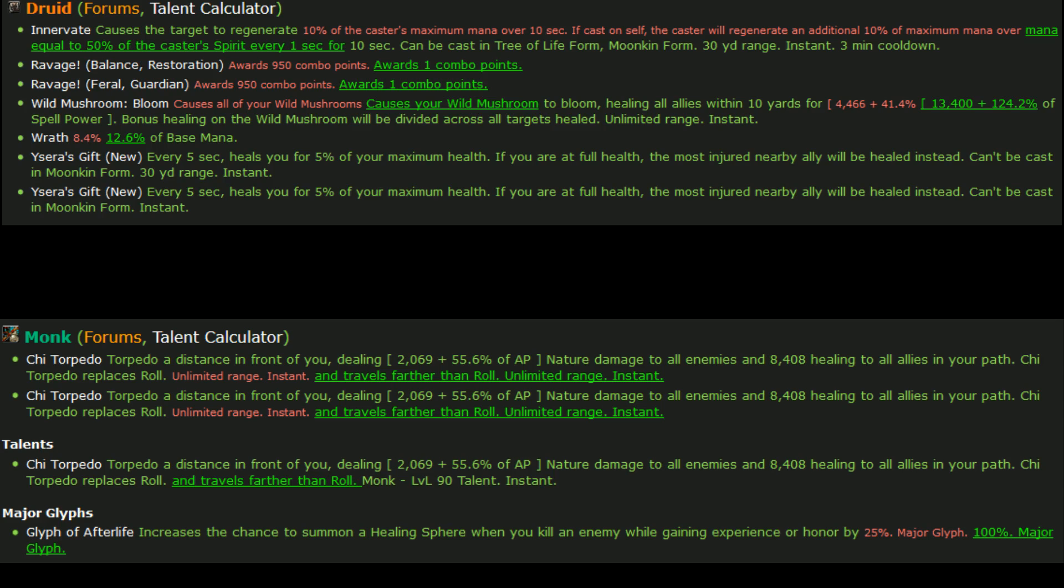Basically later in the patch notes, Wild Mushroom Bloom is just going to be one mushroom instead of three, so that actually makes sense. They're just consolidating information into one. So yeah, that makes sense there.